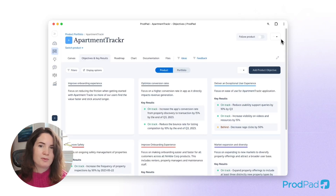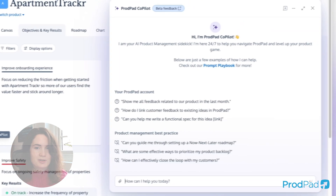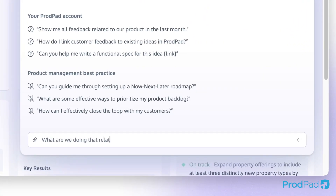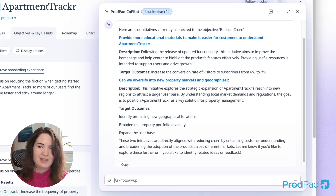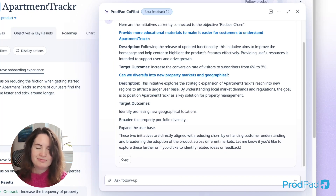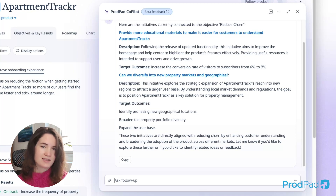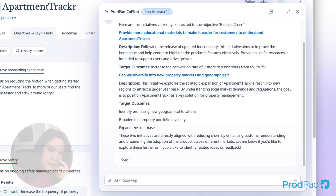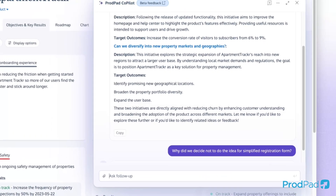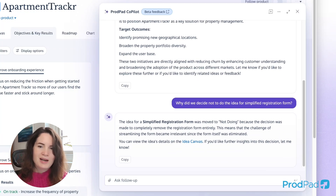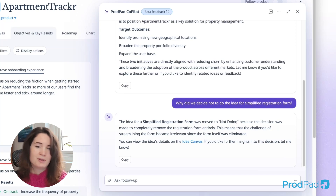But what about those times when you do have questions, or when your stakeholders have questions? Let's go back and have a chat with CoPilot. Now let's imagine that I'm a stakeholder: what are we doing that relates to the objective 'reduced churn'? CoPilot has listed out all the initiatives that relate to that objective and given me links to dive into each one. Let CoPilot field the inevitable questions from people all around the company while you concentrate on running discovery and making decisions. CoPilot isn't just here to answer their questions — it can answer yours too. Why did we decide not to do the idea for a simplified registration form? Now that's great insight. Now I remember and I won't waste any time exploring that or creating a new idea like it.